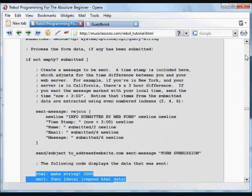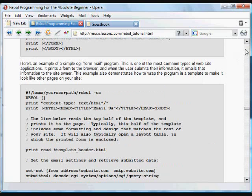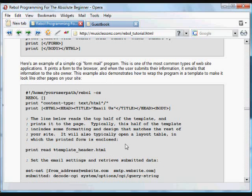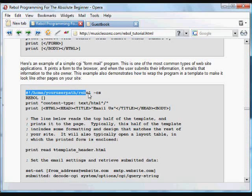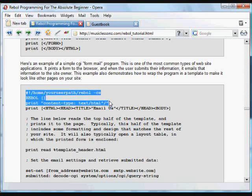To review it really quickly, we save this as a text file at a certain location. It's just a text file that appears on the website. Whenever that website is called on, whenever someone goes to that CGI program on your website, the Rebel interpreter is called, because it's stated as a CGI, the web server knows to send this to Rebel to be interpreted, to be run.